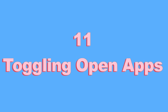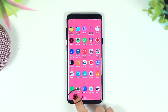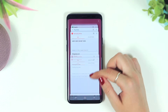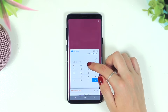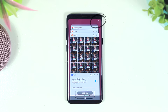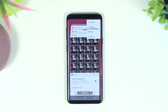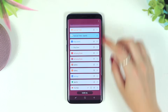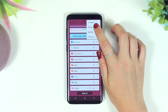Number eleven — toggling open apps. If you click the recent button in the bottom left corner, it's usually in thumbnail view which can be cluttered. Click the three dots in the top right corner and you'll see the List View option. Click that and it'll arrange the apps into a nice list view. To change back, click the three dots again and select Thumbnail View.